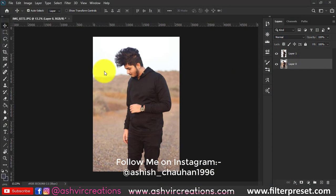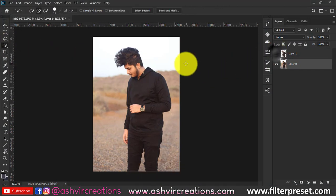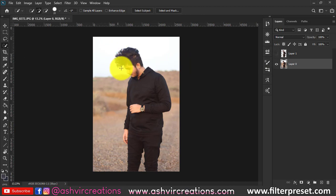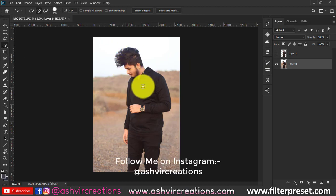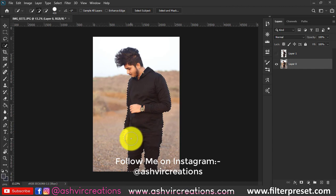Hi folks, it's Ashish from Ashway Creations. Welcome back! Today we are going to create a very moody, dark, flying peppers photo manipulation with a moody or cinematic effect in Photoshop.